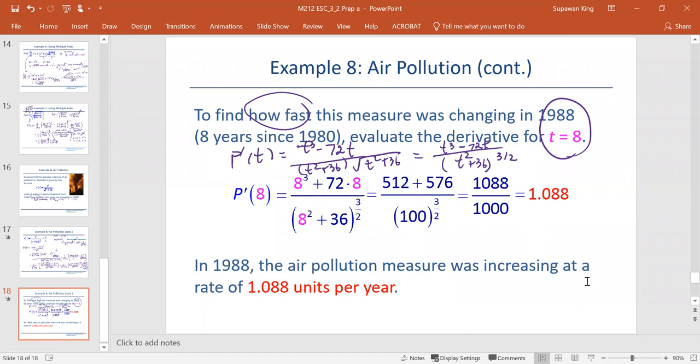As t equals 8, we replace t with the value 8 in the numerator: 8 to the third plus 72 times 8.